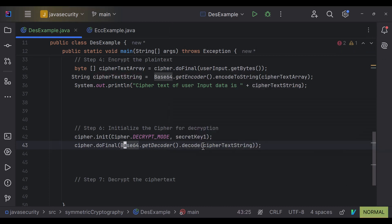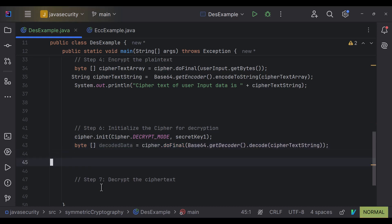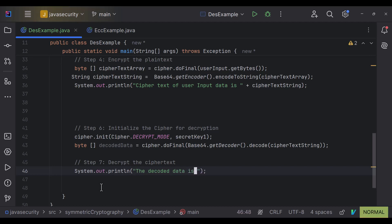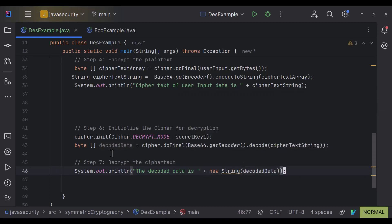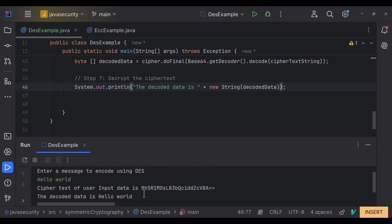The doFinal() method returns the original plain text as a byte array, which we store in a variable called data. We then print the decoded data as a string using new String(data), which automatically converts the byte array to a string. Running the code, we can see the ciphertext of 'hello world' is the Base64 string shown, and decoding that ciphertext gives back the original plain text: 'hello world'.